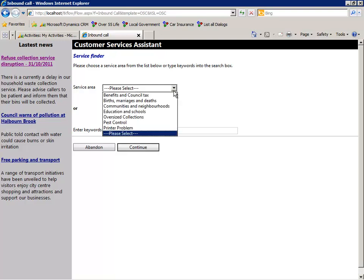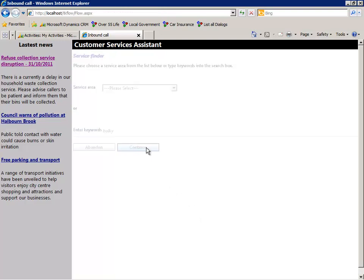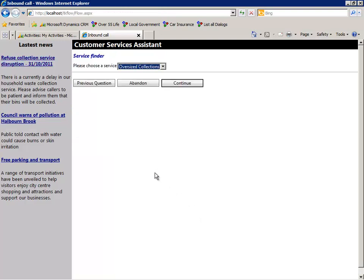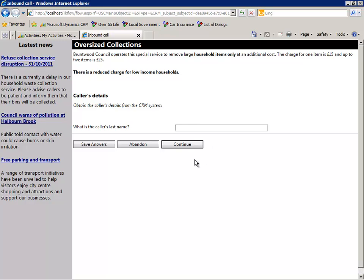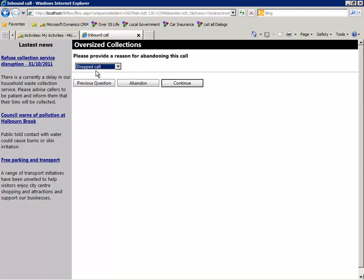The citizen wishes to have a bulky item collected. The agent can identify the correct dialogue or process from a drop-down list or by keyword search. The citizen then decides not to continue with the call, so for reporting purposes the agent captures the reason why.